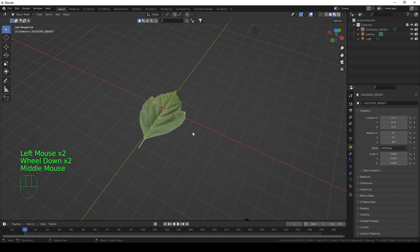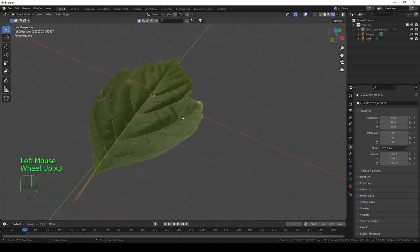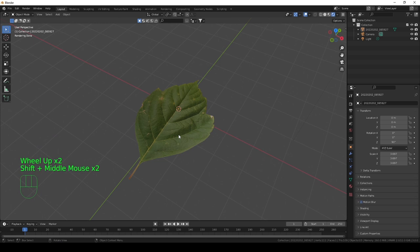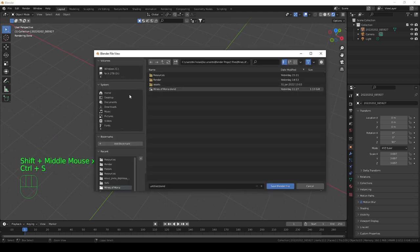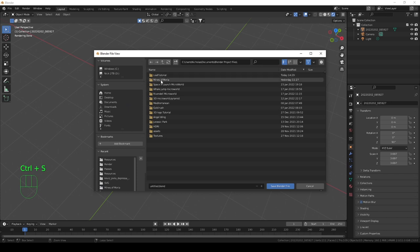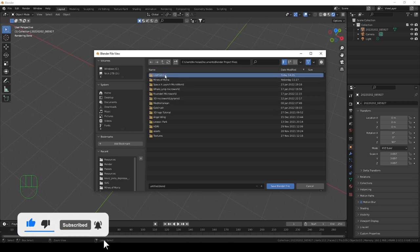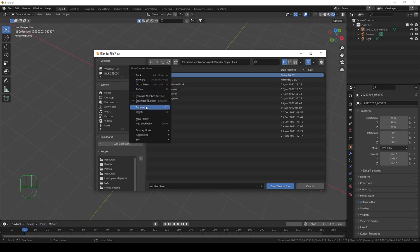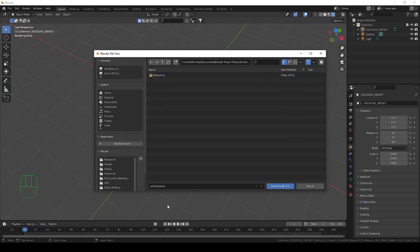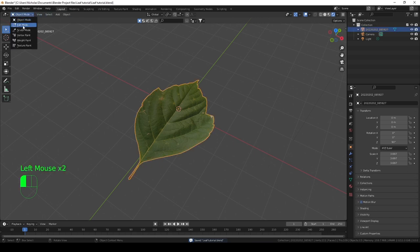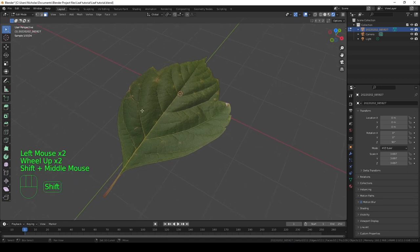Going into the rendered view we already have something that looks pretty realistic, but we're going to make it even more so. Before we do that, make sure to save your Blender scene — you do not want to lose your progress if the power goes off. Especially here in South Africa we struggle with a lot of power cuts. So copy, rename your Blender scene, and save.